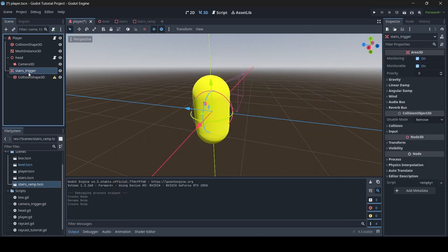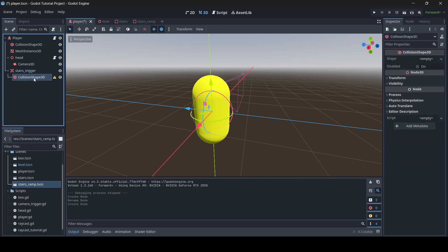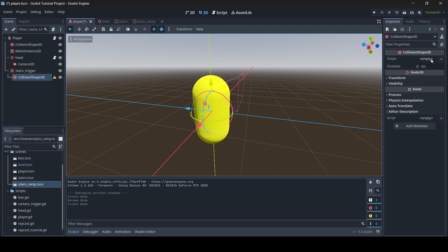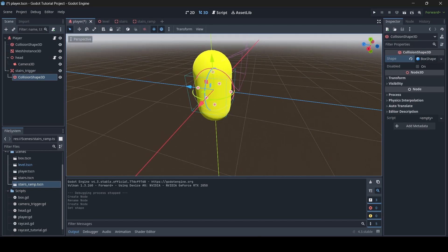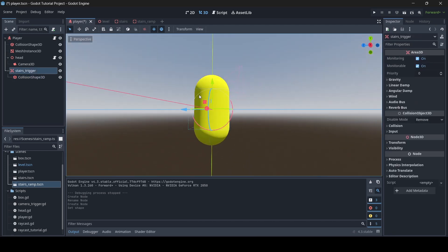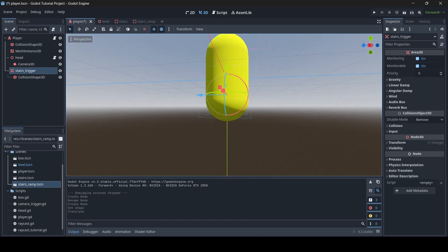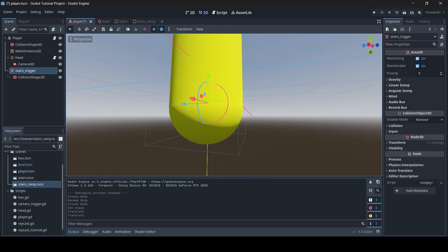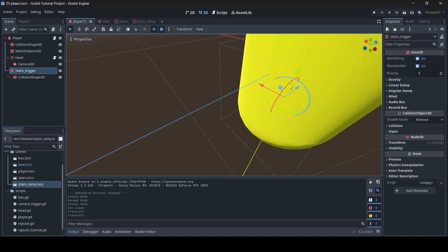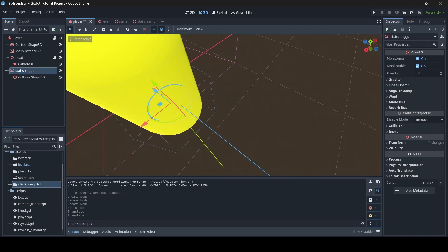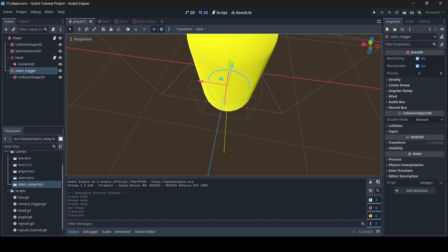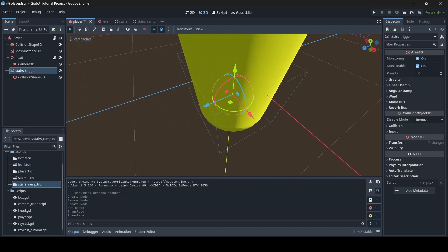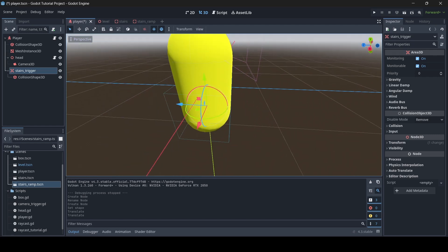For those who don't know, Area3Ds are basically just triggers. By adding a CollisionShape3D to the trigger we're adding a shape to it. Where it says shape empty, choose a shape — I'm going to select a BoxShape3D. I recommend positioning this downwards toward the bottom of your player. Also make sure your Area3D is not too big — keep it as small as it needs to be, just tightly wrapping around the player.